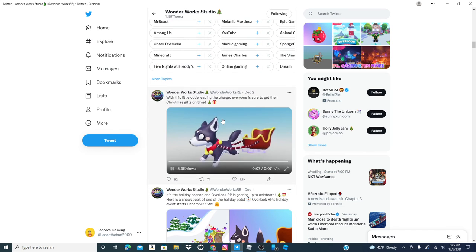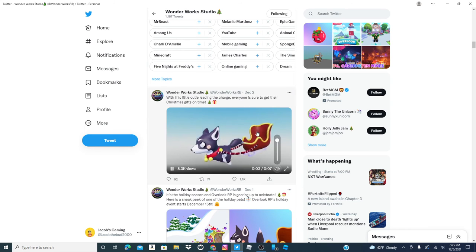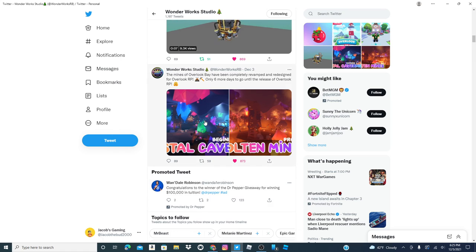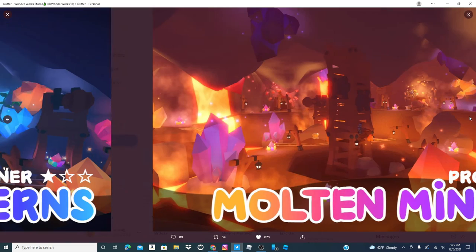Here, here, here, and here's its animation. Here, here, here's the crystal caverns and the molten mines.